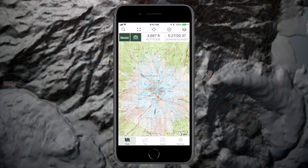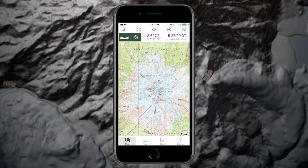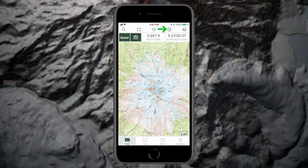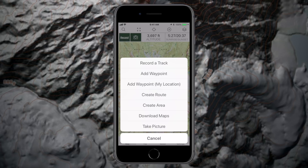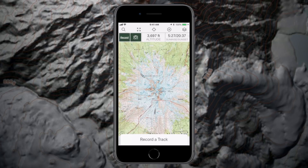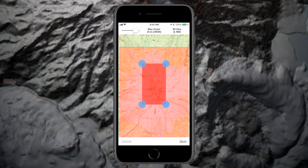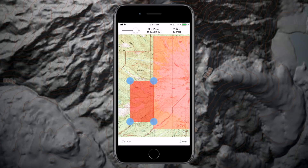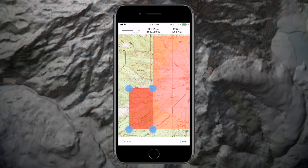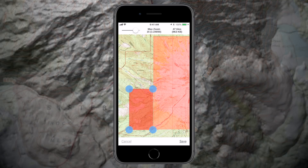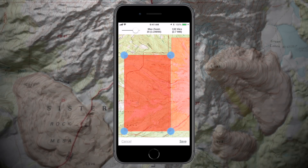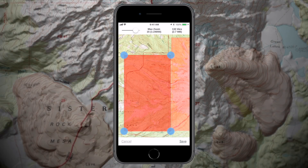You can also download multiple maps to cover a large area. Tap the create icon then download maps, and the areas already downloaded will be shaded in red. You can move and adjust the download area and then tap save when you're ready.